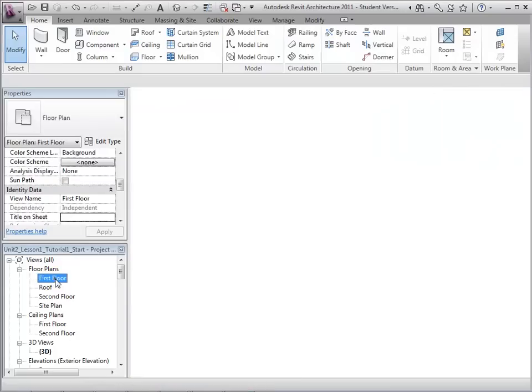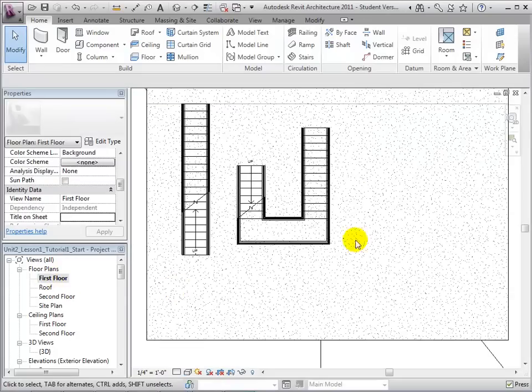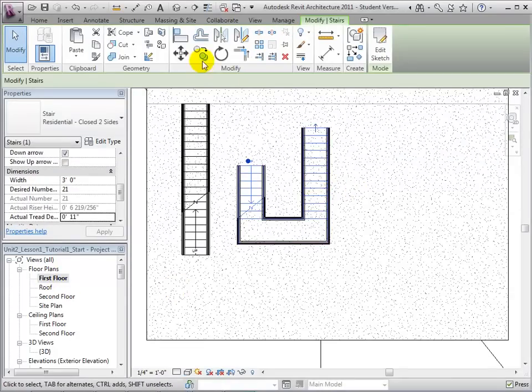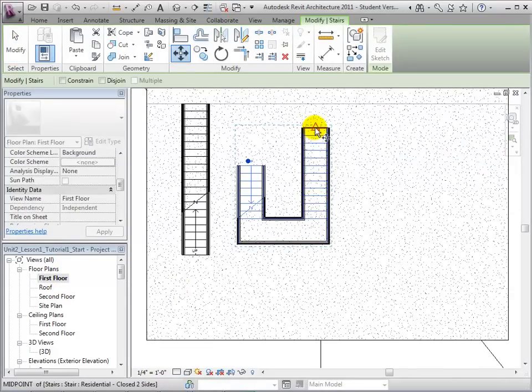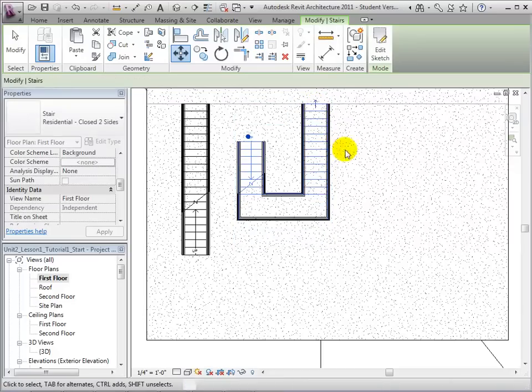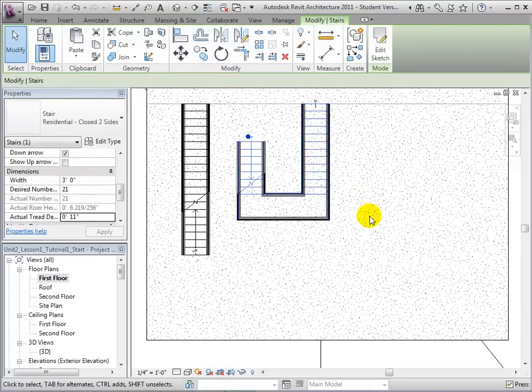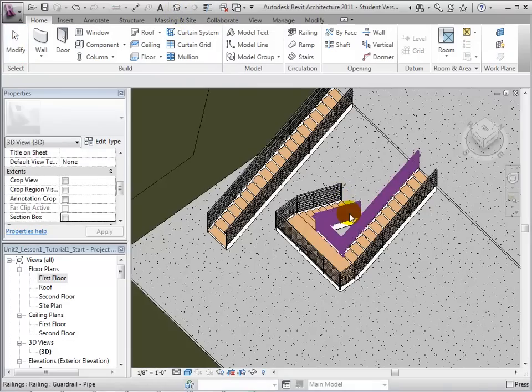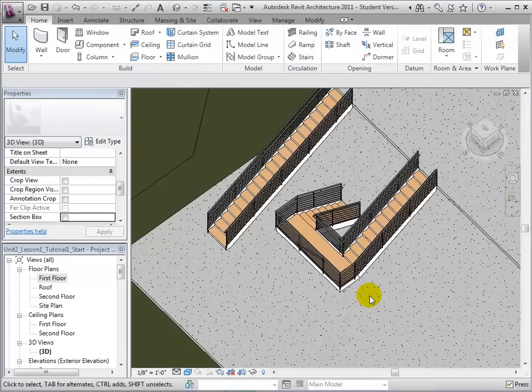Returning to the first floor plan, let us move the stairs into their proper position. Open the Move tool, select a reference point, and select an end location for that reference point. Returning to the 3D view, we can see our finished U-shaped stair.